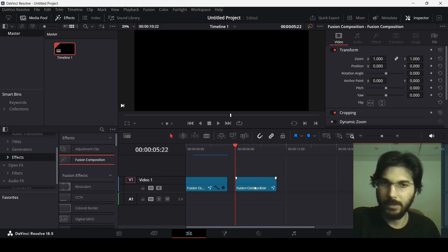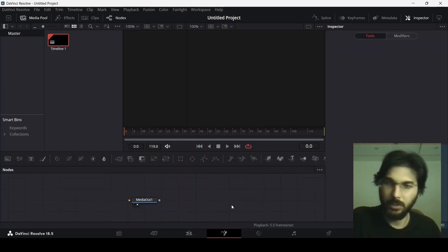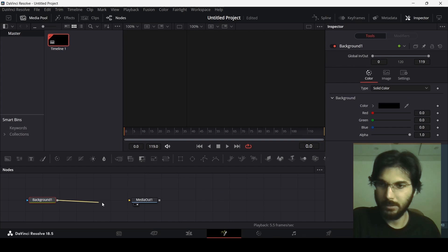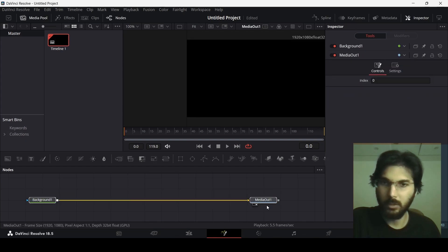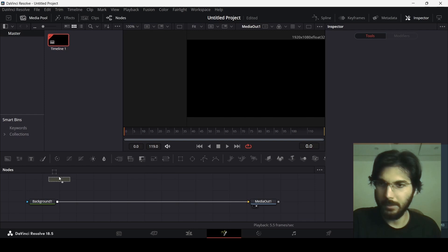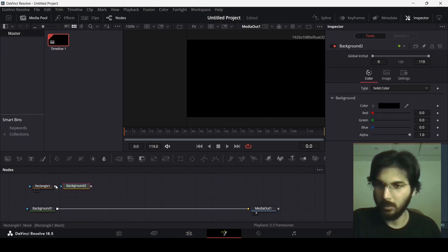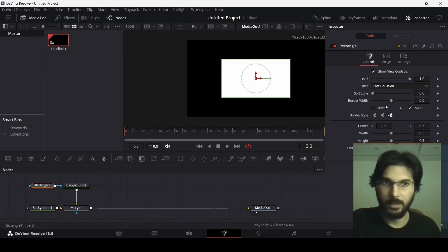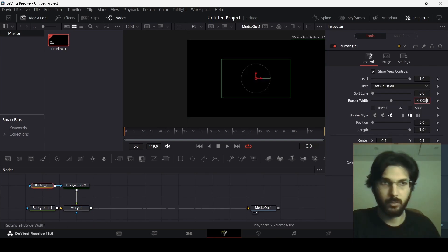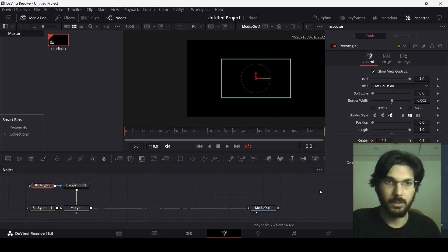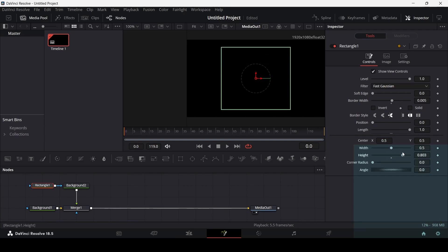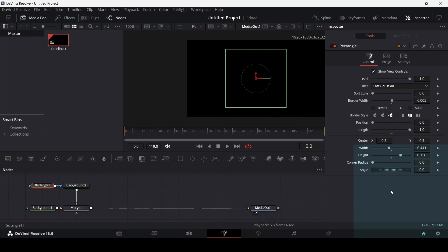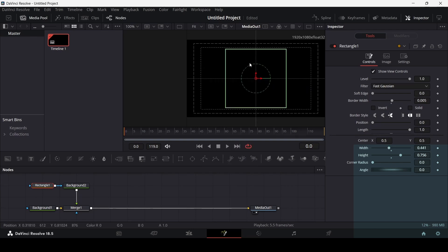First, drag in your fusion composition and head over to the Fusion page. Add a background node, then we need to create the outline. Select the rectangle and the background, and connect the rectangle to the background. In the background, change the color to white. In the rectangle, unselect solid and change the border width to 0.05. Change the width and height accordingly, and you can also enable guides from here.